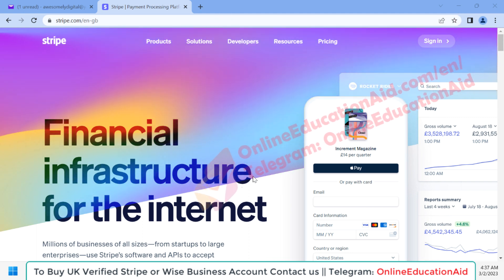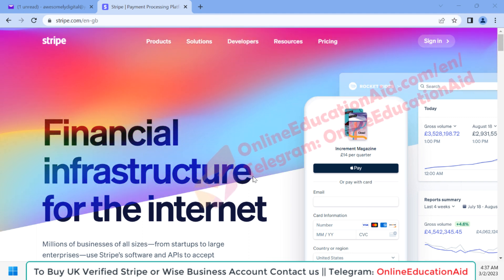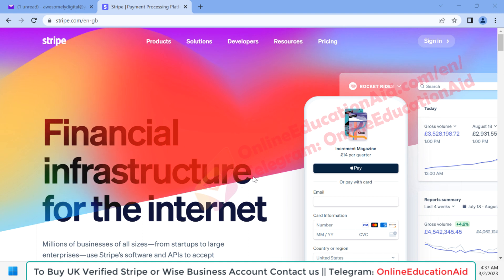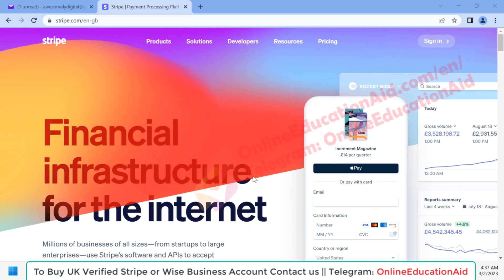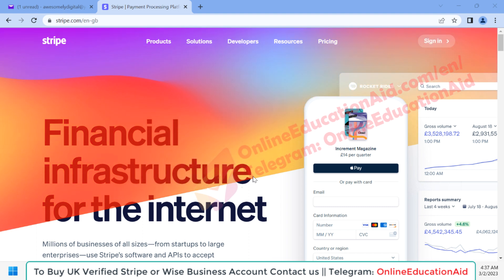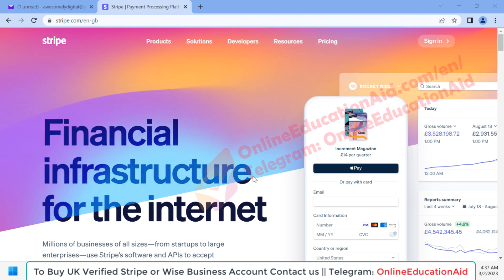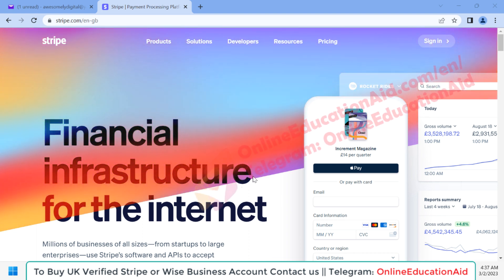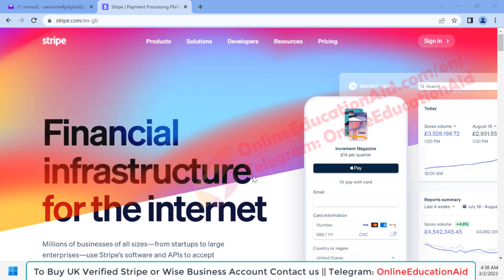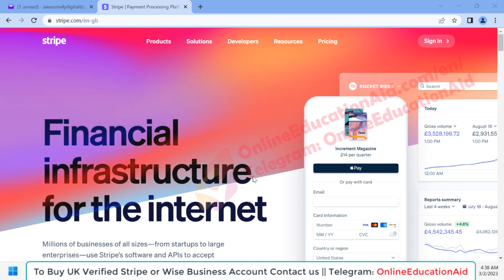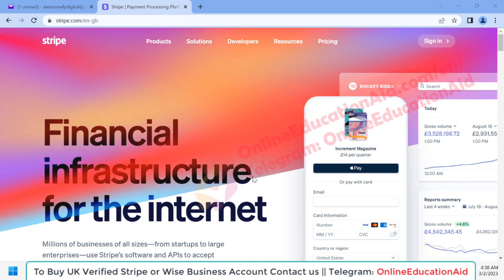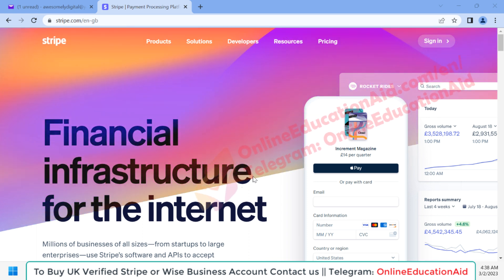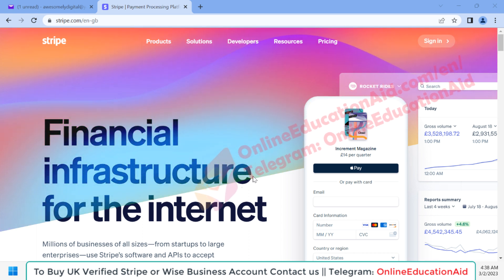Hello and welcome to Online Education Aid. In this tutorial we are going to learn how to get a verified UK business Stripe account. If you have a business registered in the UK, you are eligible to create and verify your Stripe account and receive payments from your clients via credit card. Stripe is the most popular payment processor in the world, and many service providers want to receive payments through Stripe.